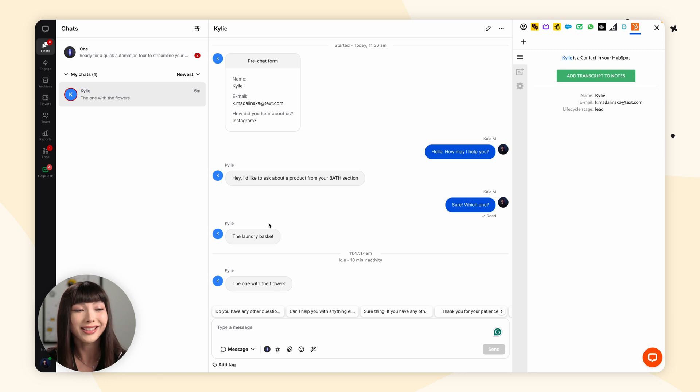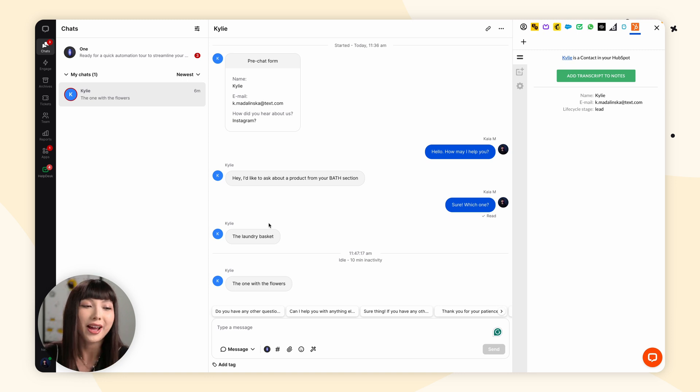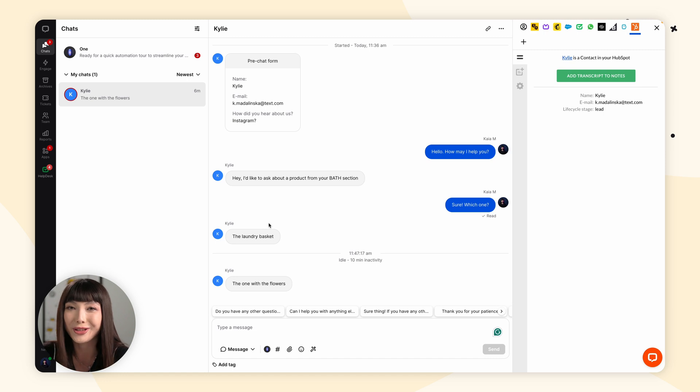And that's it — your HubSpot is now connected with LiveChat and you can start using this integration to close more deals. With the HubSpot app you can add your customers as new contacts, save conversation transcripts by attaching them as notes, and edit your notes to include the chat transcript and additional information about the customer.